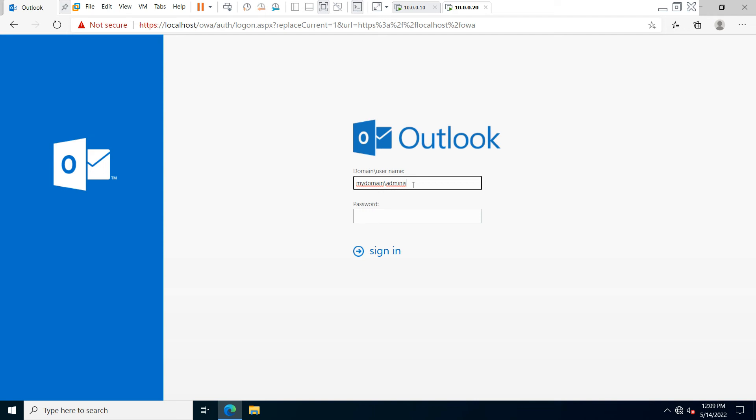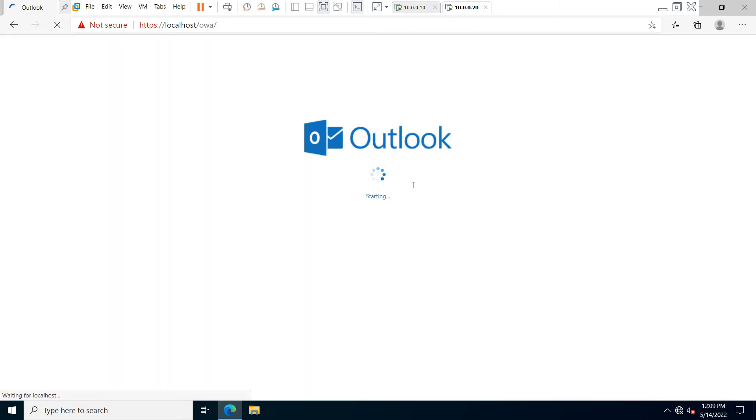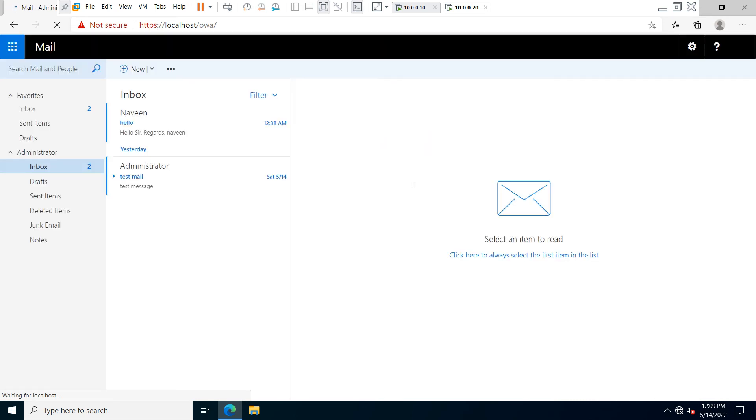Type your domain name and your username and type your password. Now you can see your mail is received.